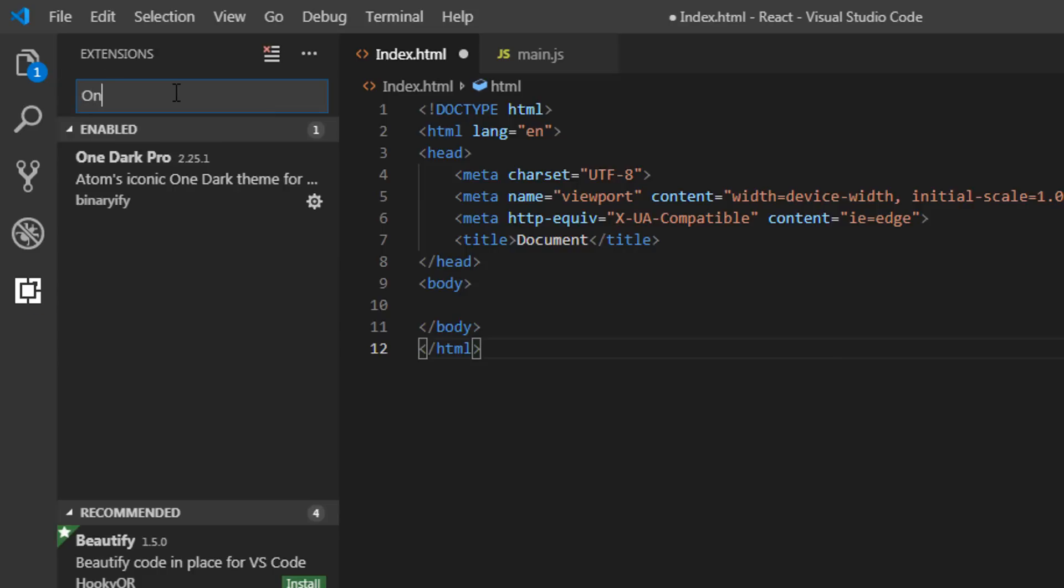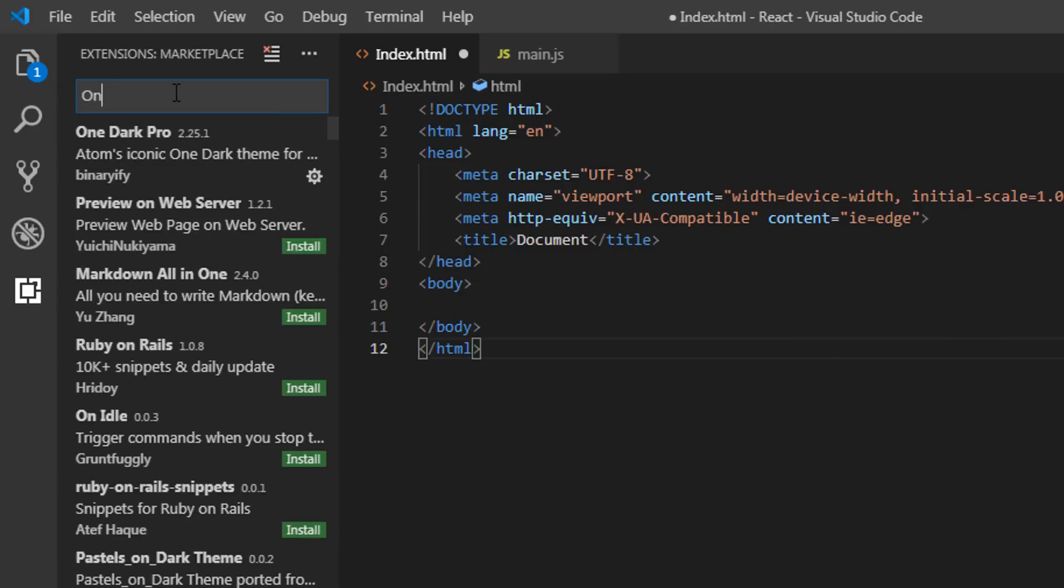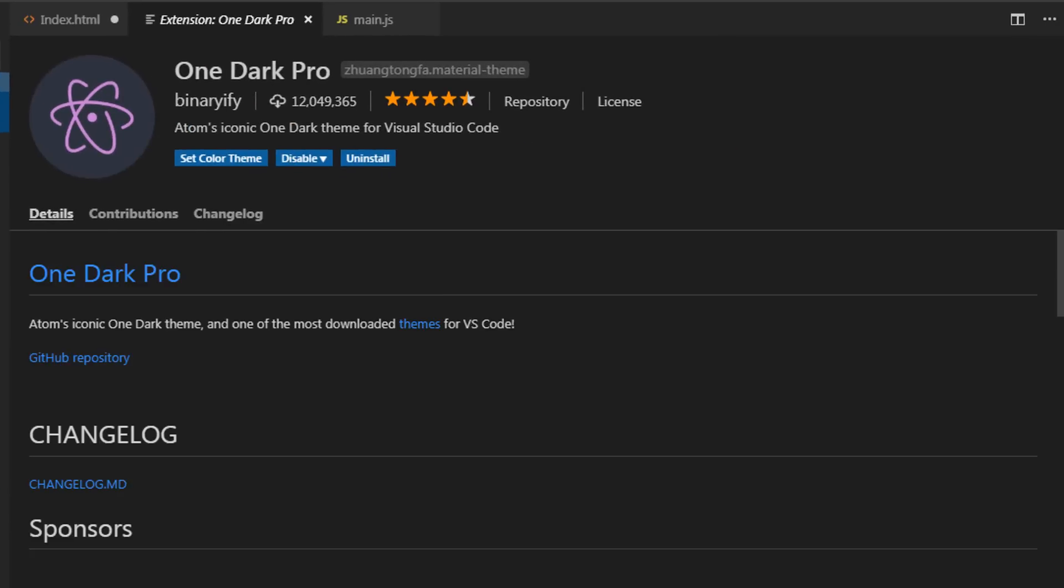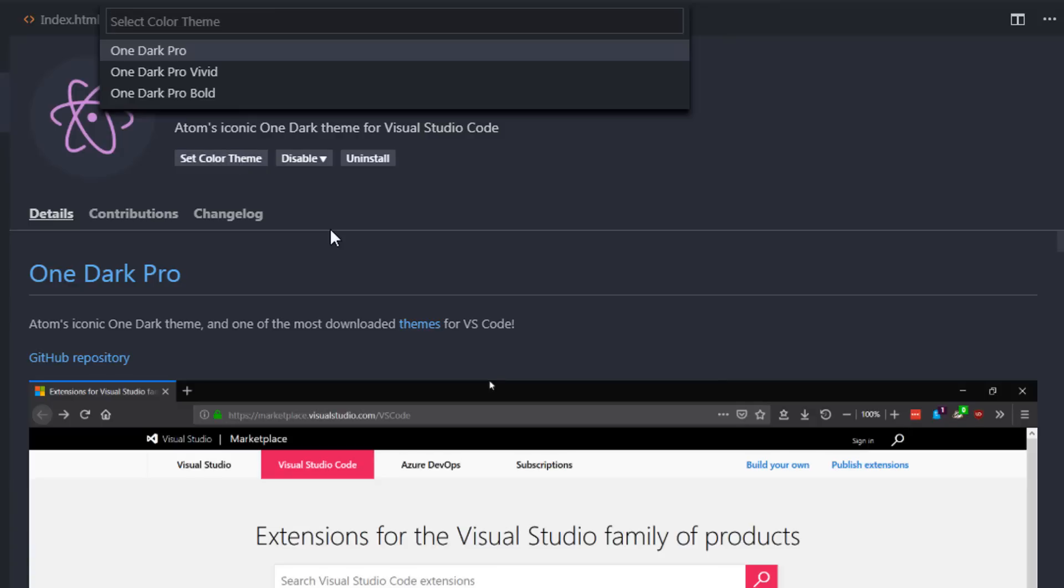So I'm gonna just search here for One Dark Pro. This is my favorite theme and the most downloaded theme for VS Code. Now to select this theme, you just need to install this theme in your VS Code and just click select color theme. When you click on select color theme, this theme is selected to your workspace.